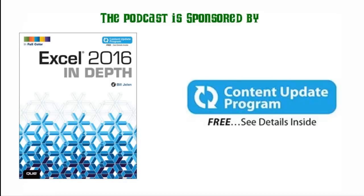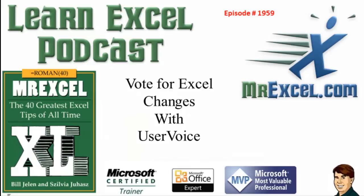The MrExcel Podcast is sponsored by Excel 2016 In-Depth, in full color with the free content update program. Learn Excel from MrExcel Podcast, Episode 1959: Vote for Excel Changes with User Voice.